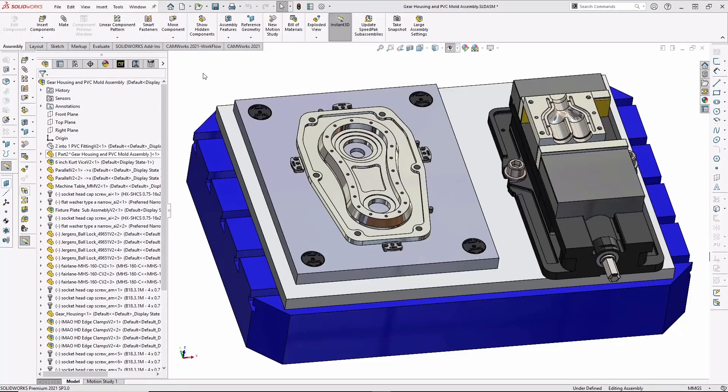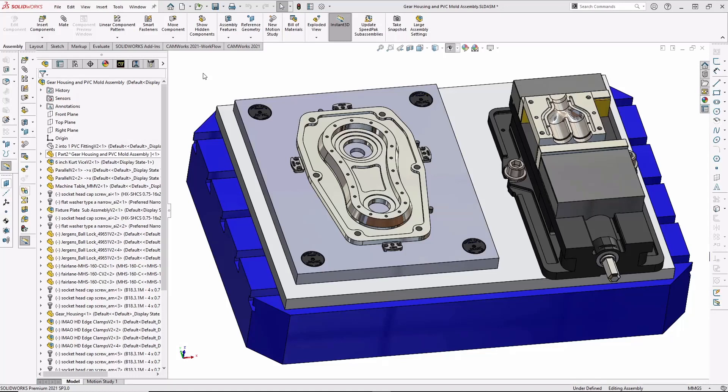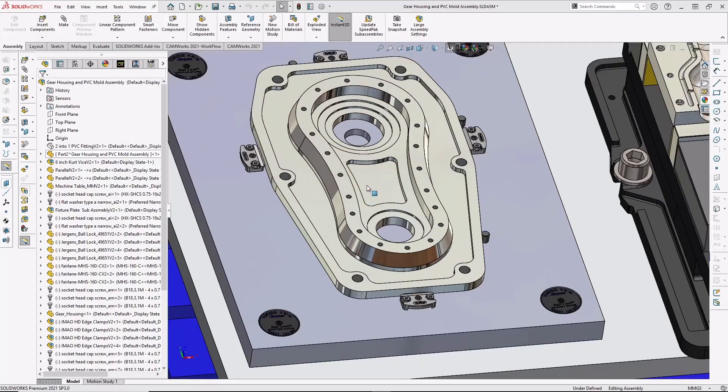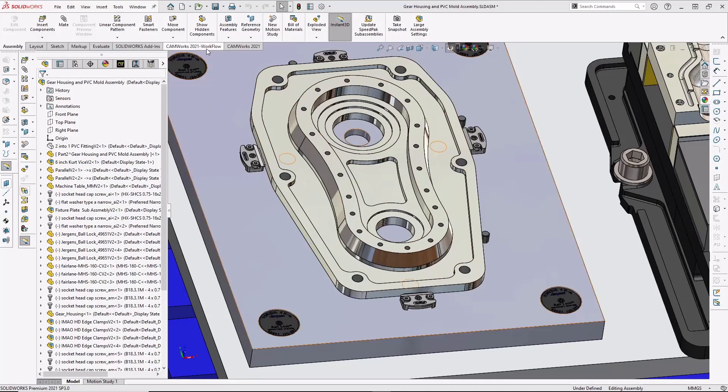Here's an assembly of the fixture for the part. You can see I've designed a quick-change palette using rest buttons and dowel pins along with low-profile edge clamps. So now, let's see how easy it is to program the part using a cutting-edge integrated CAM system like CAMWorks.